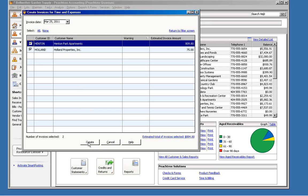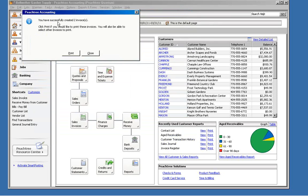So we're going to click Create here. And Petrie will bring up a message that says we've successfully created two invoices. We could print them right now, but I'm going to click Close here so that we can look at these before we print them.